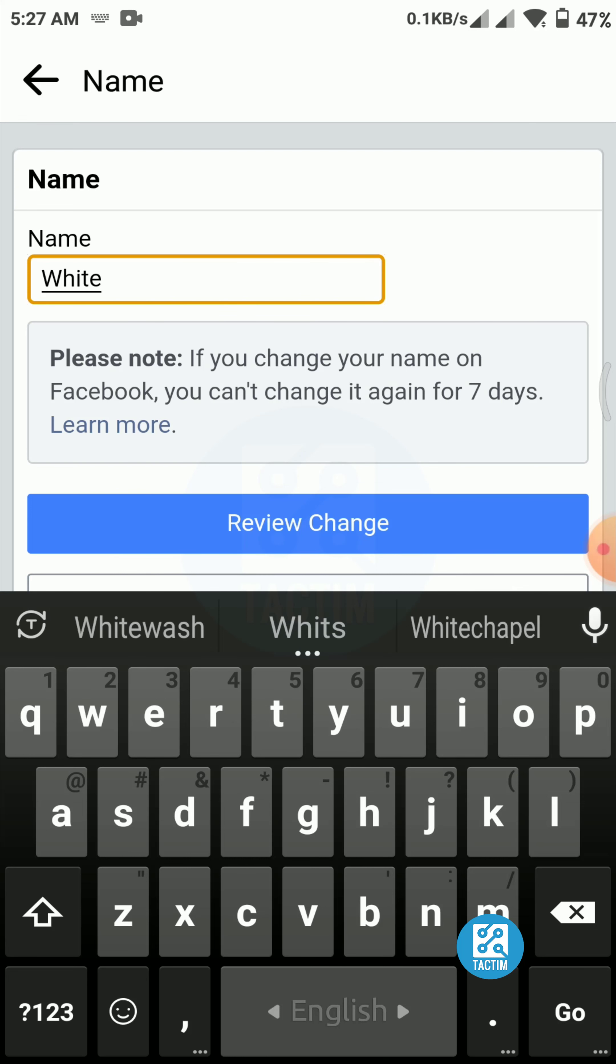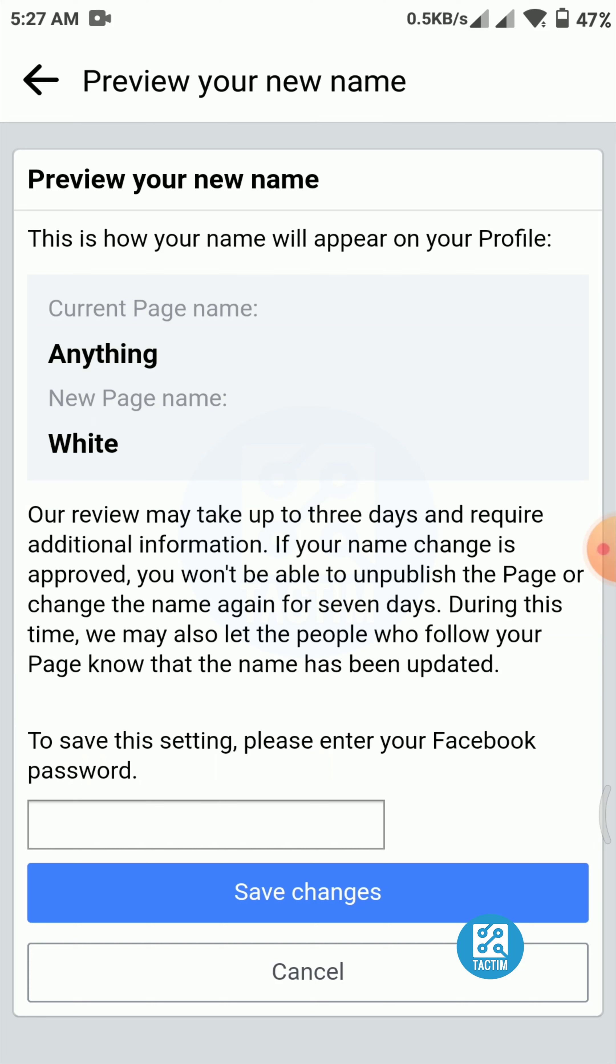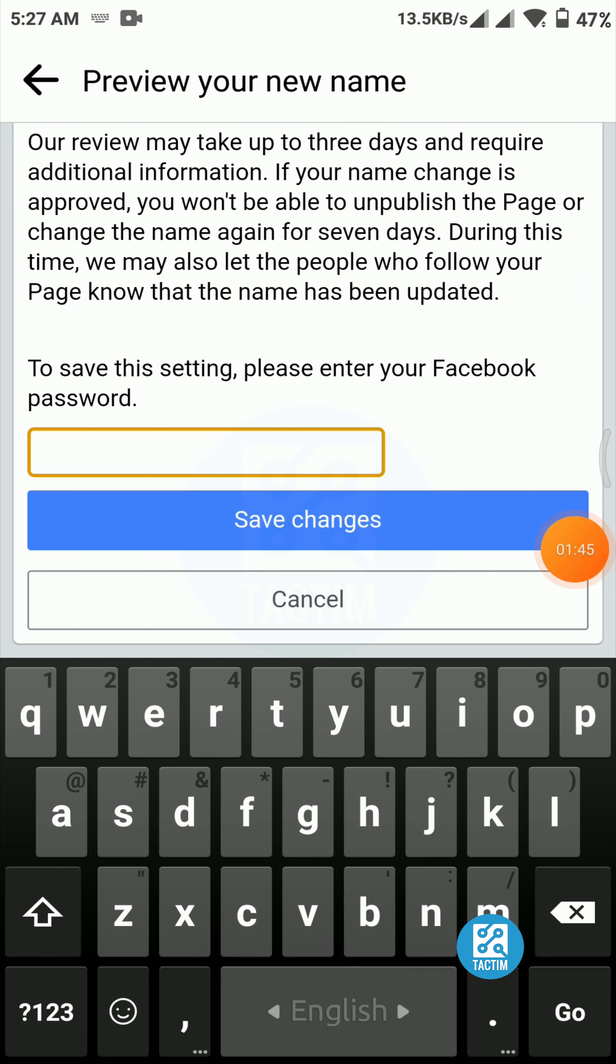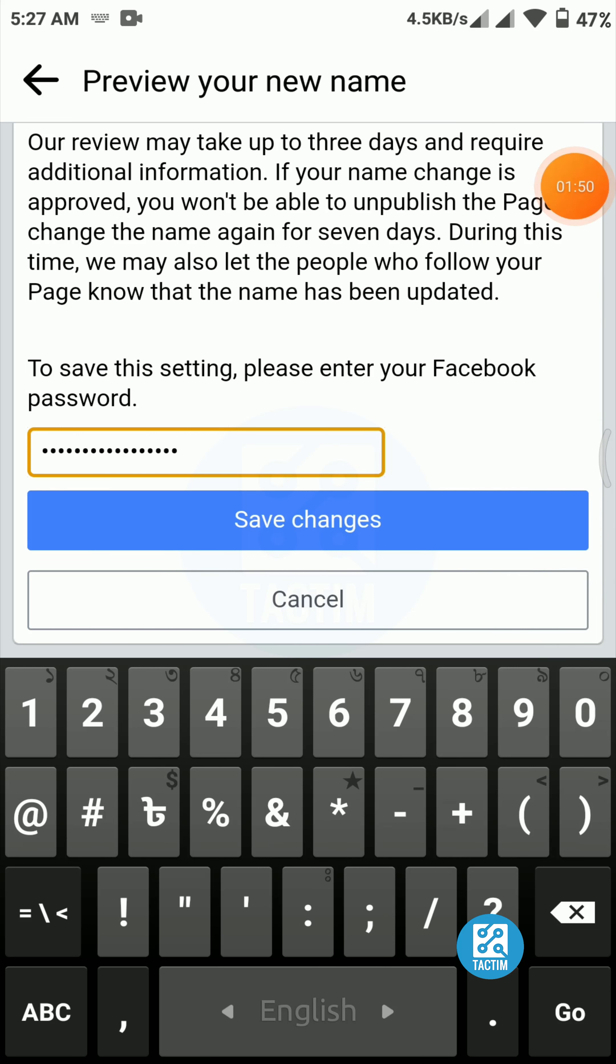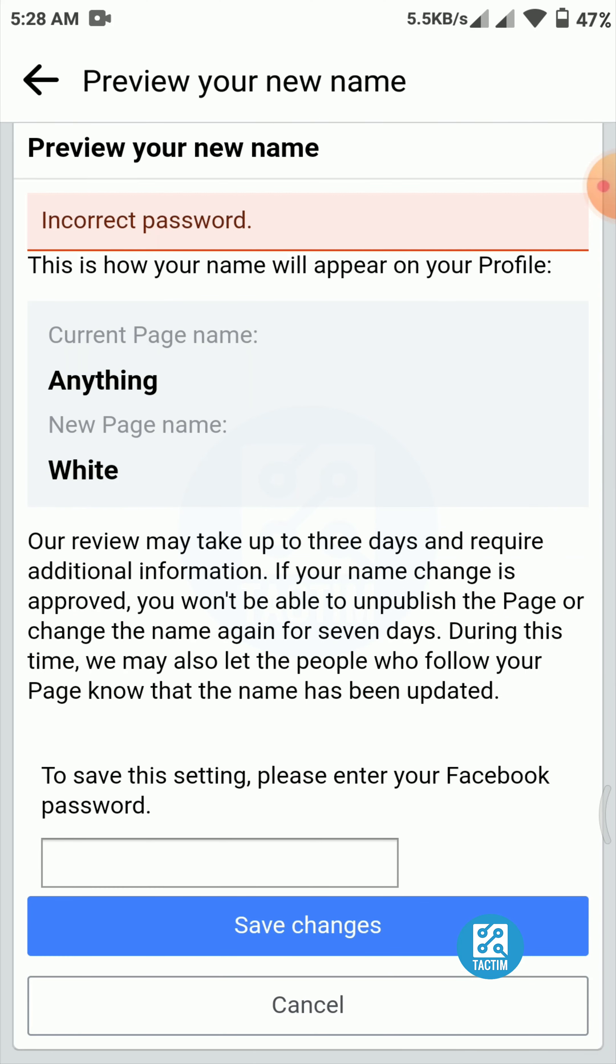Just click on review change. Here you have to put your Facebook password. Hold a second, I'm putting my Facebook password. After putting your password, click on save changes, the blue button. Sorry, it's incorrect password.